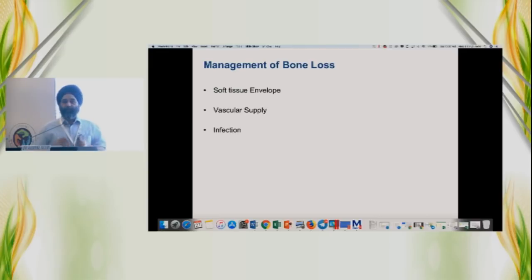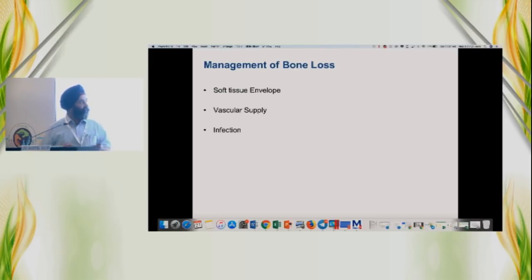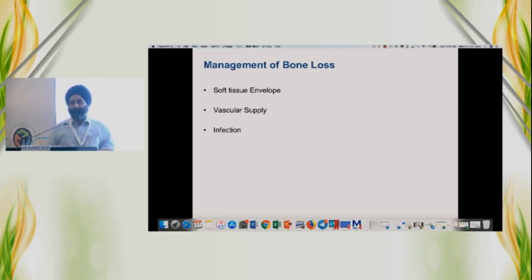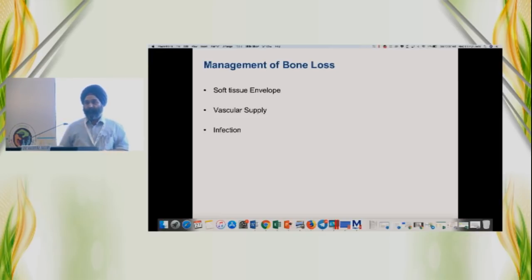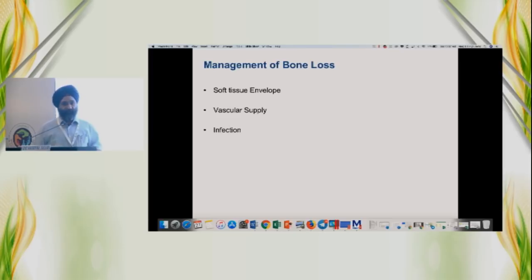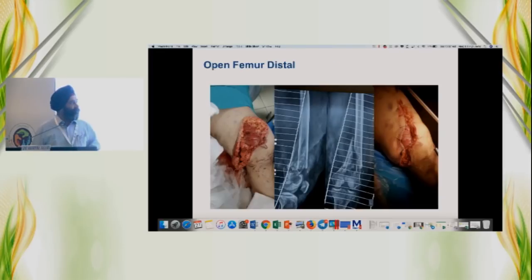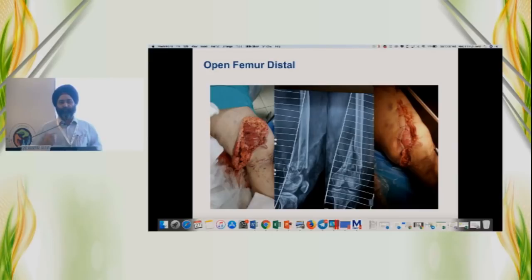What are the important things when we tackle such patients? It's soft tissue envelope, vascular supply, and infection. You must consider these three things. I am not going to give a didactic lecture; I will just take a few cases to show how these can be managed in different ways.